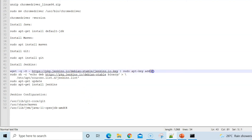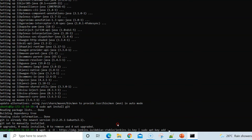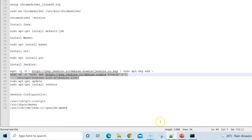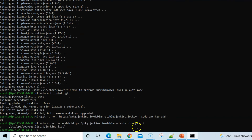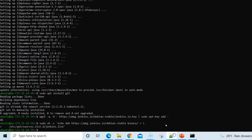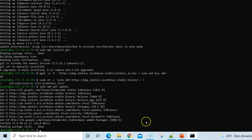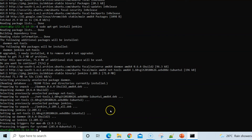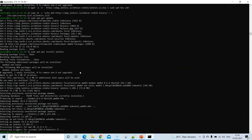Now install Jenkins on the Ubuntu server. There are specific commands to run for this, so execute them one by one. After updating the package list and installing Jenkins, the setup on the Ubuntu server is complete.